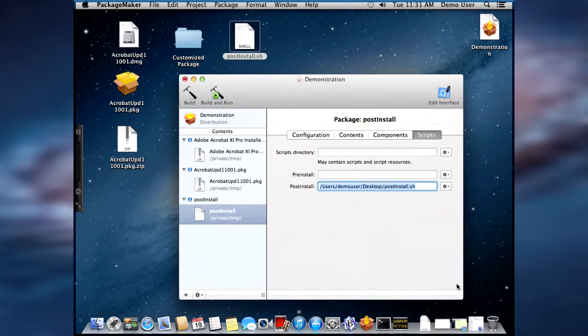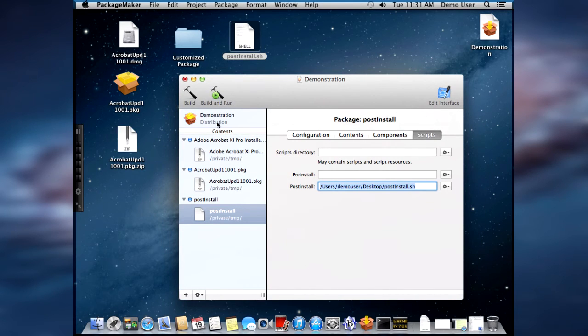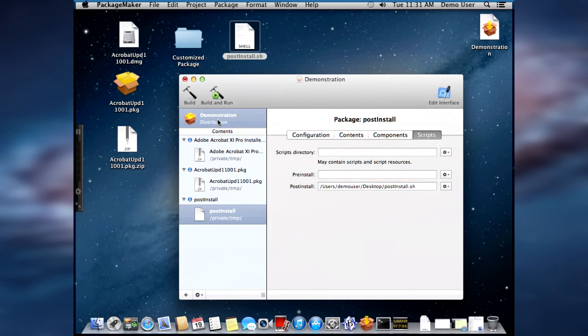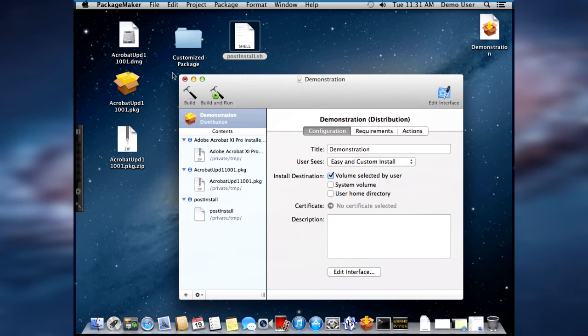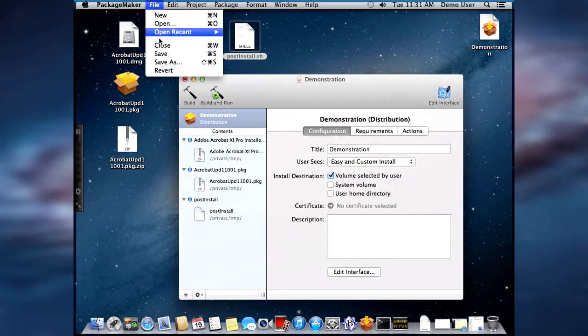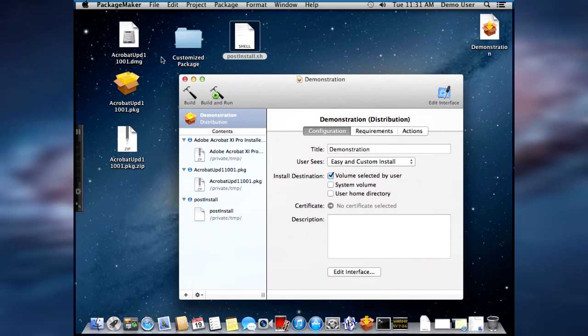So you choose. So now we have our package that is completely configured and it's ready to save. So let's save that once again. And then let's build the package.